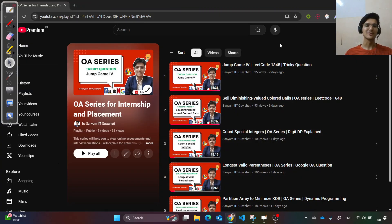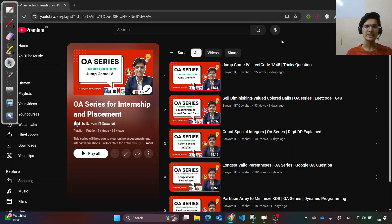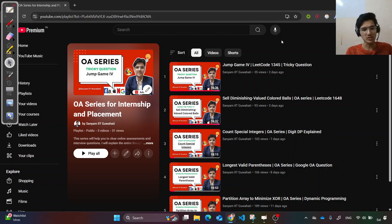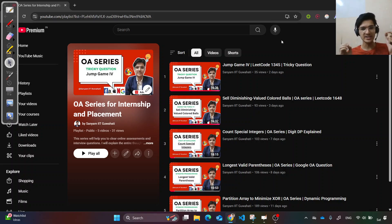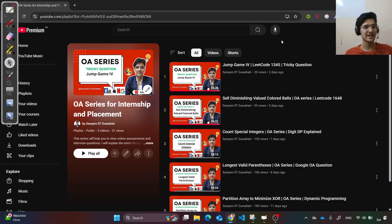Hello everyone, before starting the solution of this problem, I want to share that I've recently started an OA series for those preparing for internship placements — whether you're in second, third, or fourth year. The series is very useful while preparing, as I pick handpicked problems and dive deep into how to approach them. It's getting a great response, so do check it out — the link is in the description.